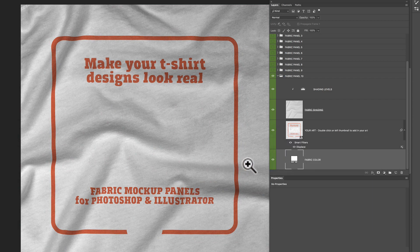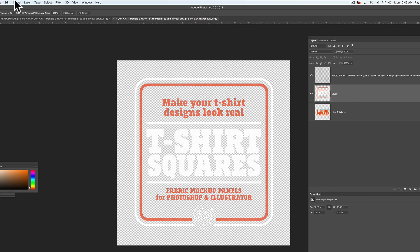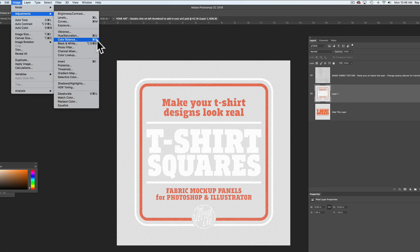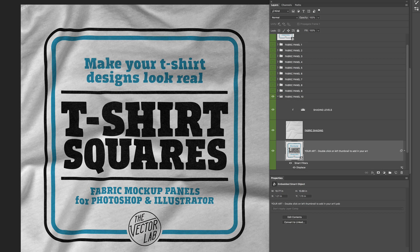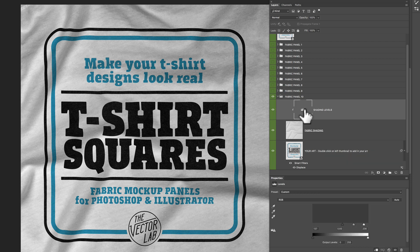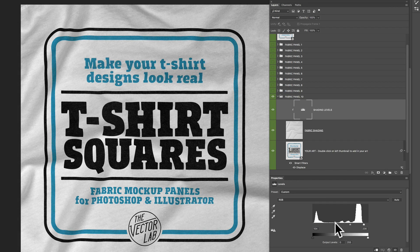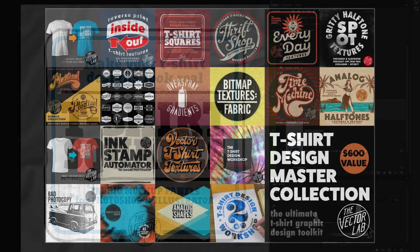You'll notice the white ink disappeared. So let's go back into that smart object and I'll just invert this to make it easy — Image, Adjustments, Invert, click Save. Then we go back into the main t-shirt squares file and now you can see the ink colors. You'll also notice that the fabric shading is a little too contrasty, so let's go back up into the shading levels, click on that layer thumbnail, and your properties window should come back up. Let's move these sliders until it starts to look really nice.